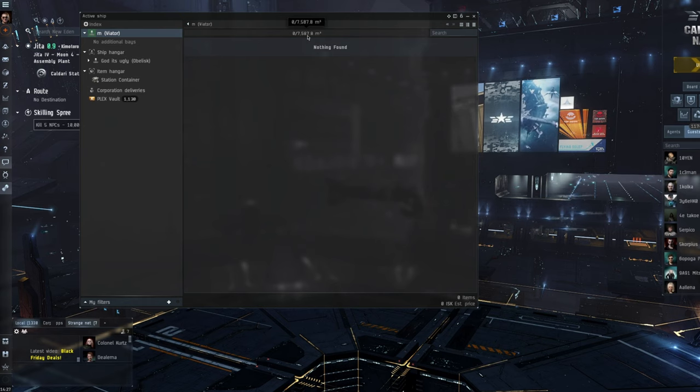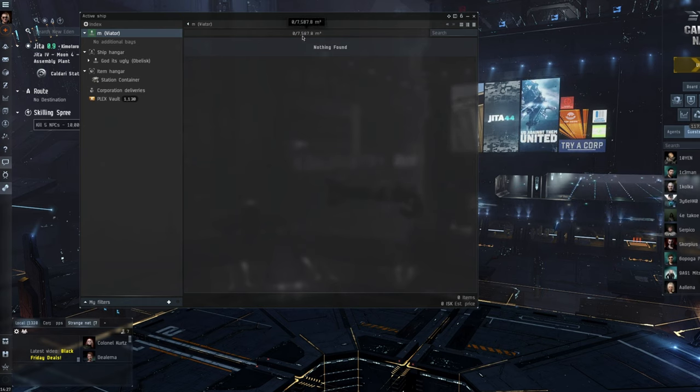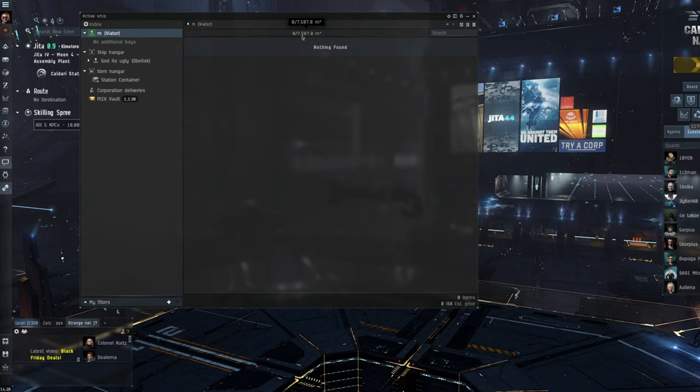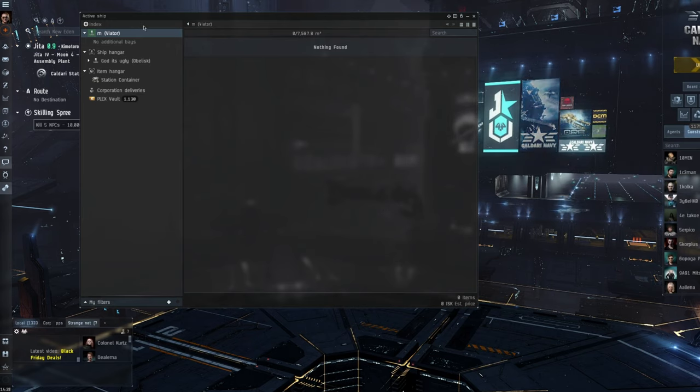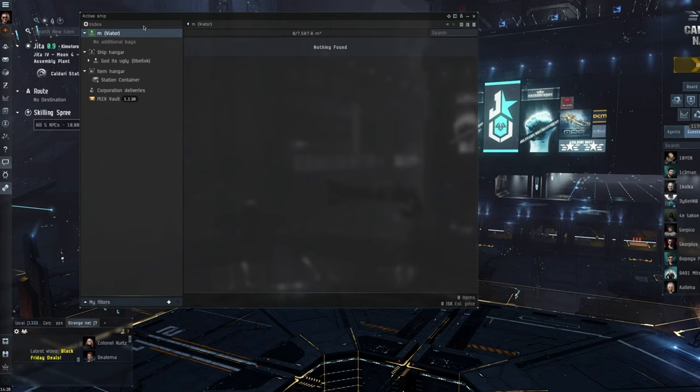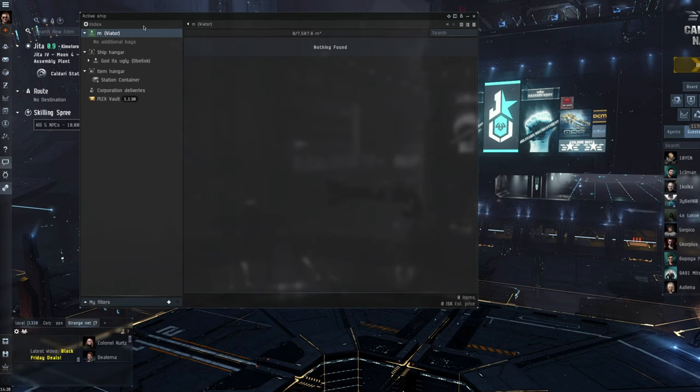And this is where the Viators and the cloaky ships come in quite handy. Because again, you've got, depending on cargo expanders, skills, and the rest of it, you've got a decent amount of cargo there to play with. So, between 5k and 10k. Obviously, having the cloak means it gives you quite a lot of safety, but it doesn't make you obviously invulnerable. So, do bear that in mind.